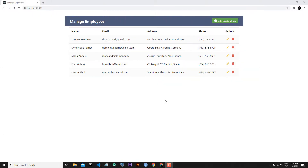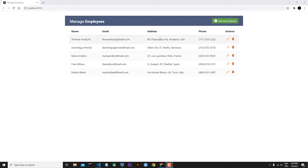Hi everyone, welcome to my channel. We continue to speak about React hooks and React context. In this lesson we will make the delete functionality of our application. When we click the garbage icon, we want to delete the related employee.